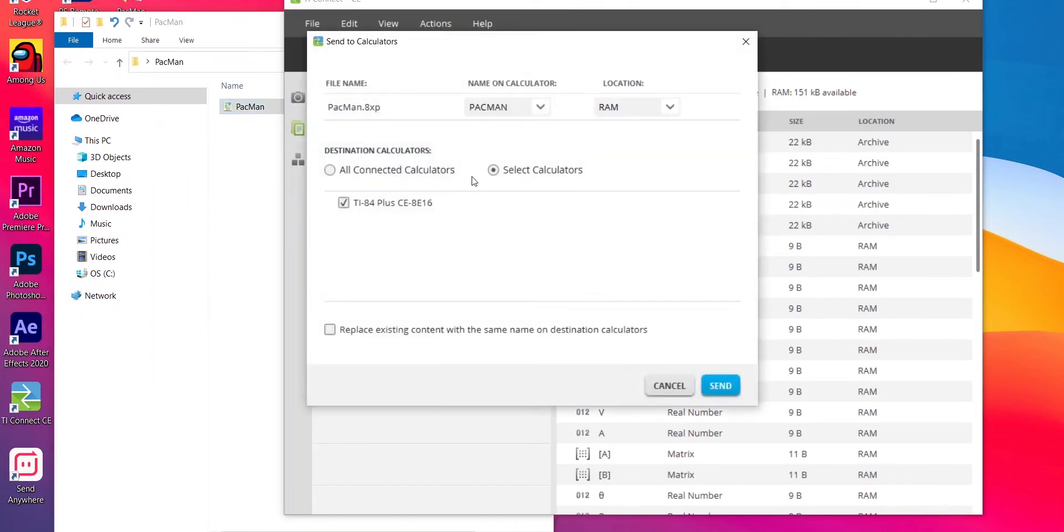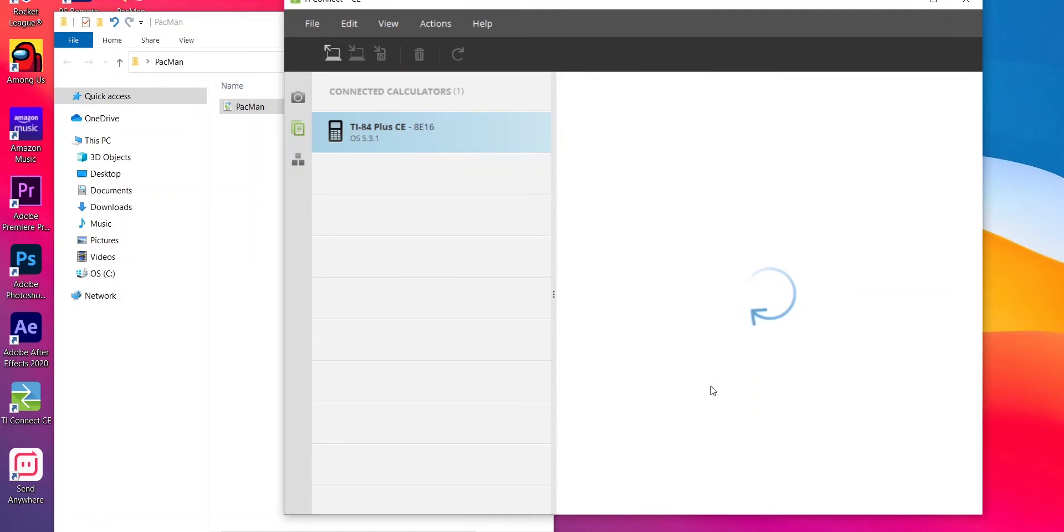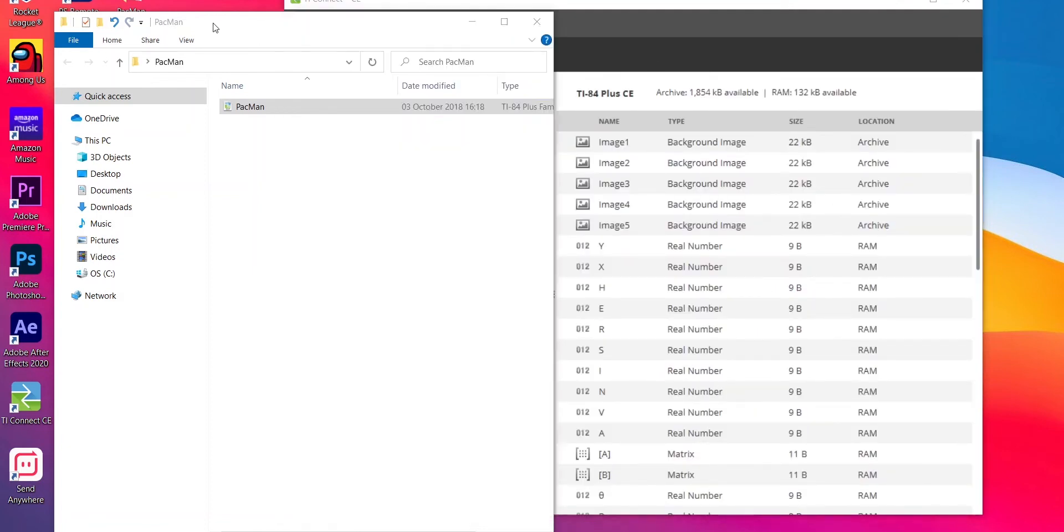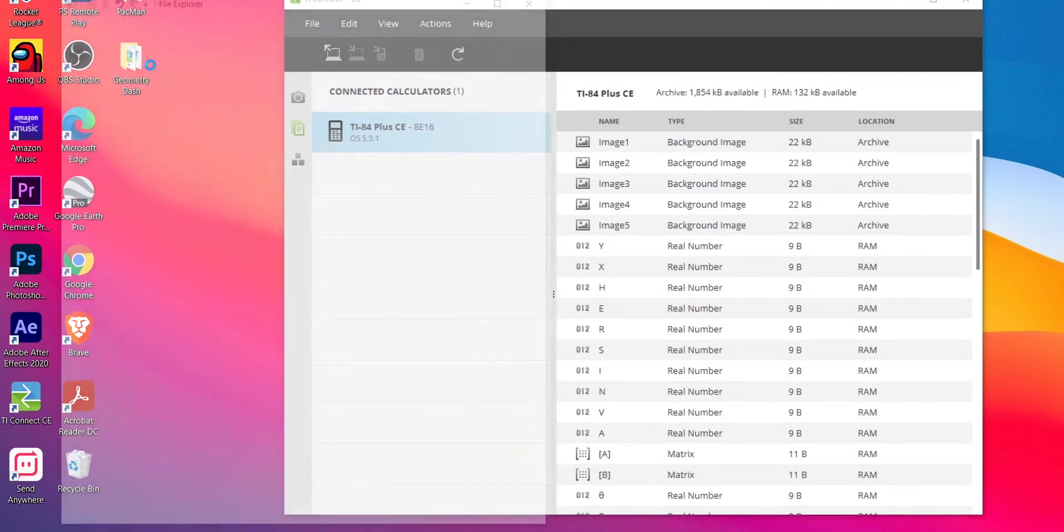And then a window will pop up and then you have to press on connected calculators and then click on send. After this is done, you just have to do the rest of the part on your calculator itself.